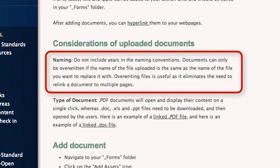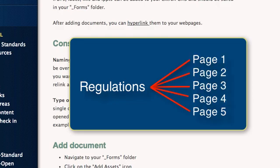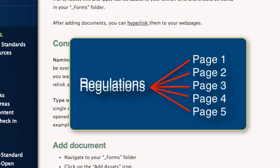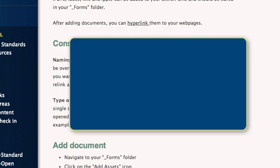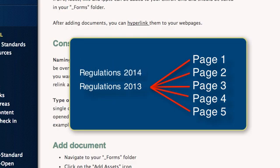Naming. Do not include years in the naming conventions. Documents can only be overwritten if the name of the file uploaded is the same as the name of the file you want to replace it with. Overwriting files is useful as it eliminates the need to relink a document to multiple pages. For example, in 2013, you create a document called Regulations and link it out to 5 pages. Then, in 2014, you need to make updates to the document. You overwrite the 2013 version with the 2014 version. The overwritten document will remain linked to all pages. If you named a document Regulations 2013, the system will not allow you to overwrite this file with one titled Regulations 2014.